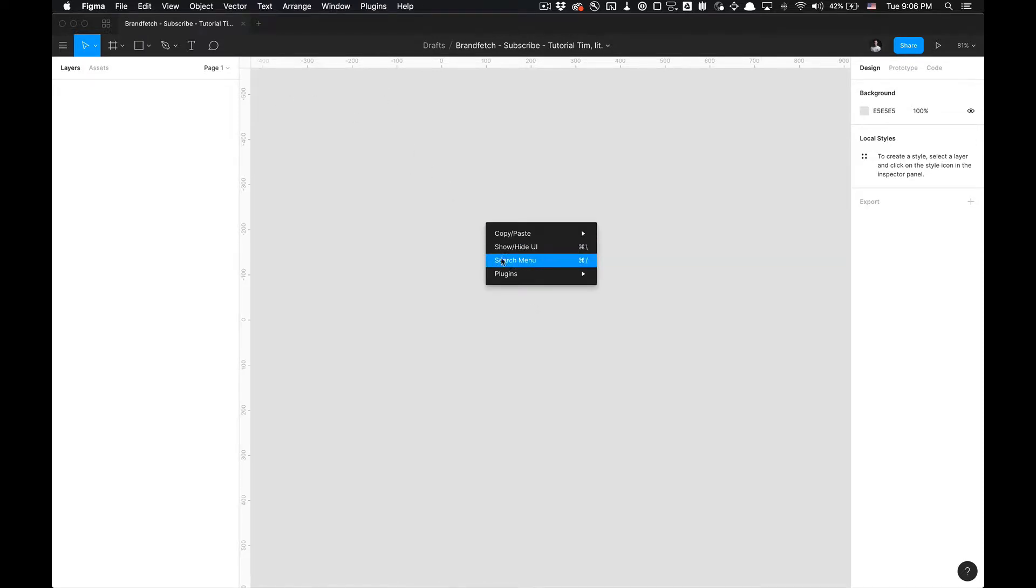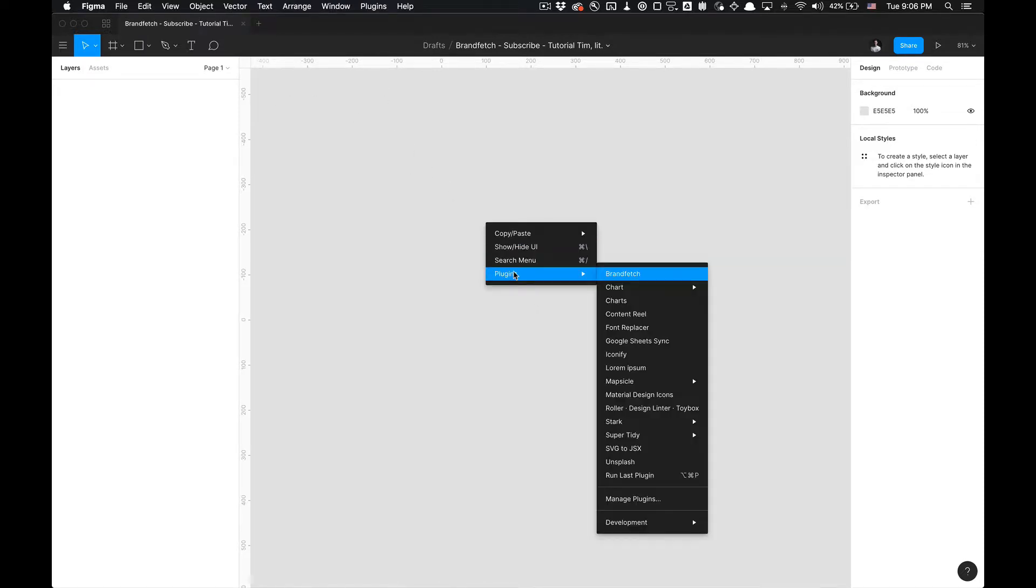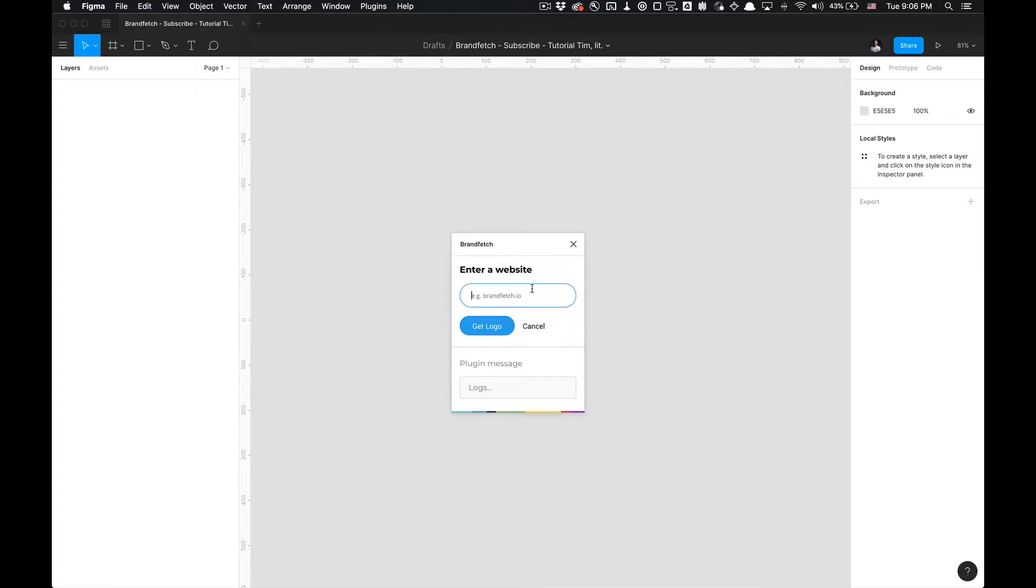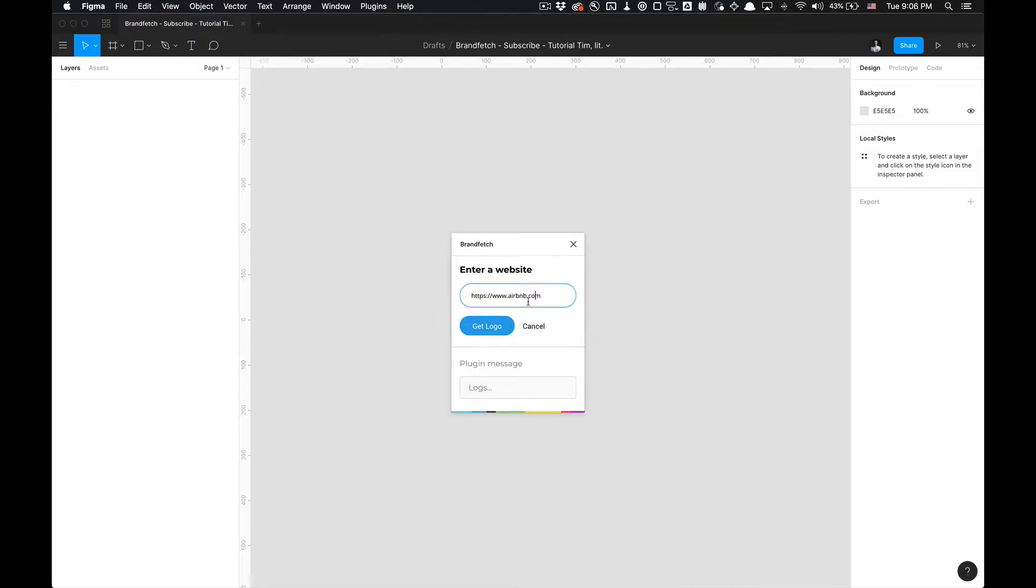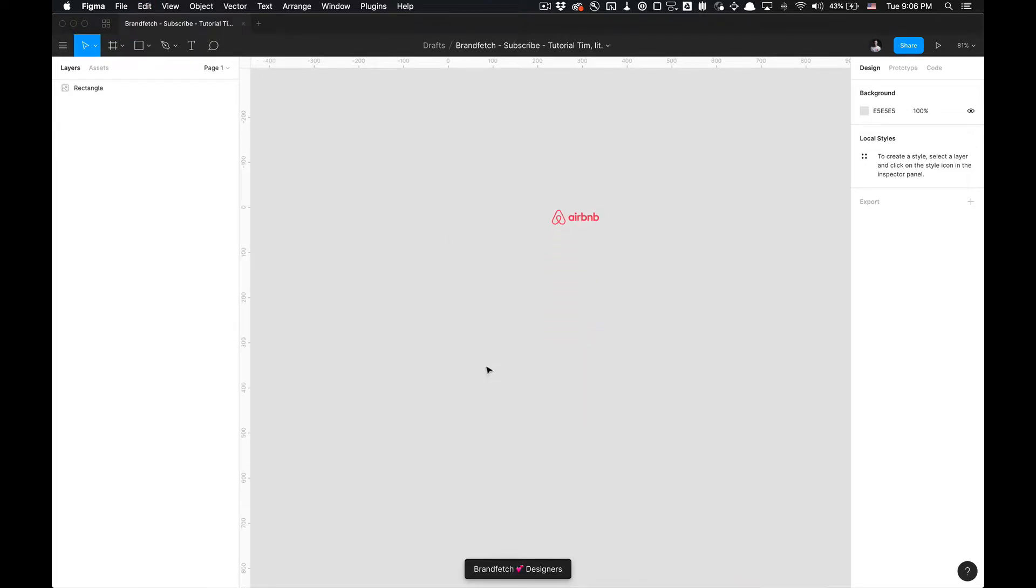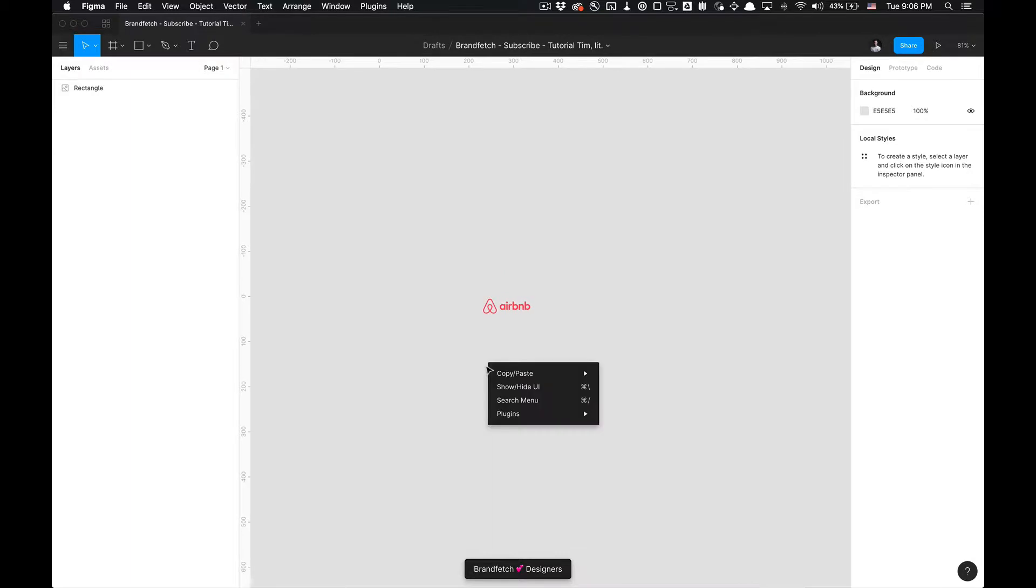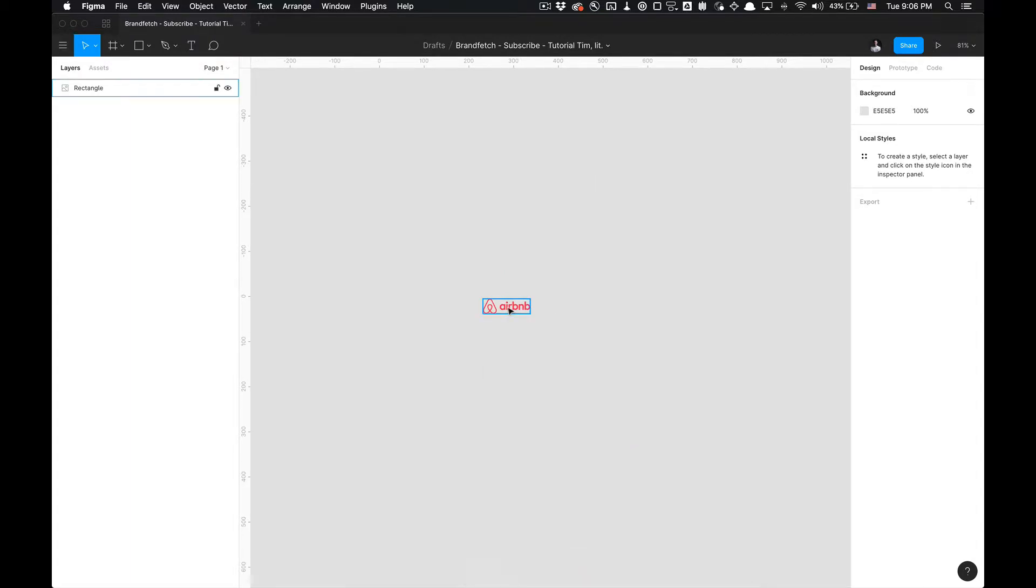All you got to do is go to Plugins. Right click Plugins - these plugins are in alphabetical order, so typically it's at the top of your plugin list. Select it, and all you got to do is type in the URL of the company. So for example, I'm going to type in Airbnb.com. I'm going to fetch the logo from their website. I'll get a little message here, and then it'll import that logo as an image.